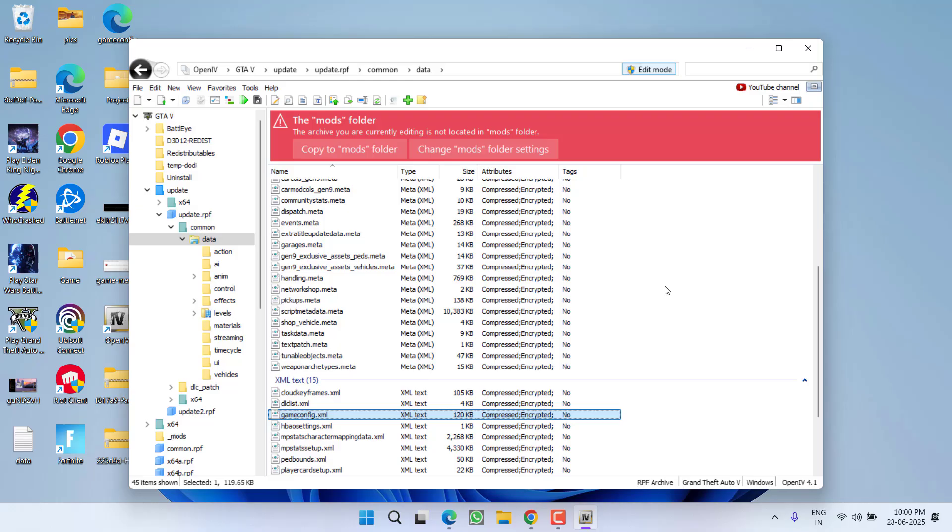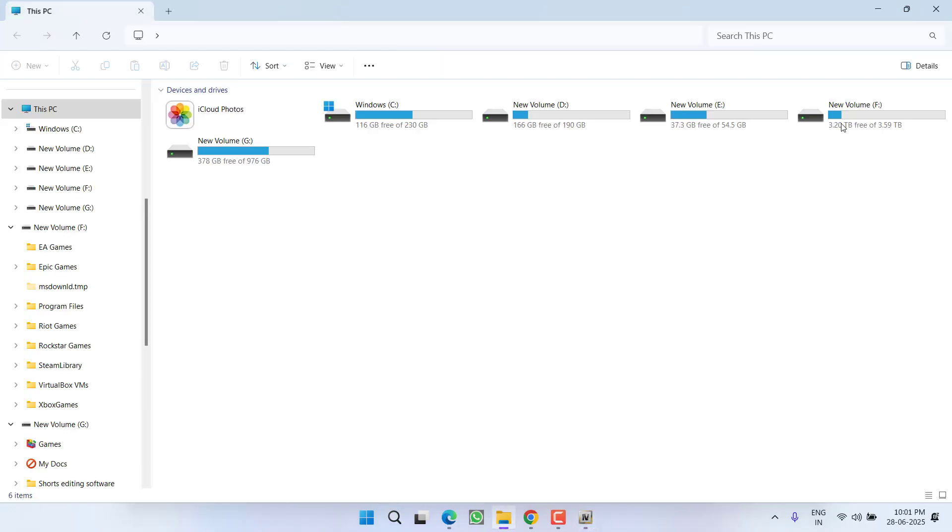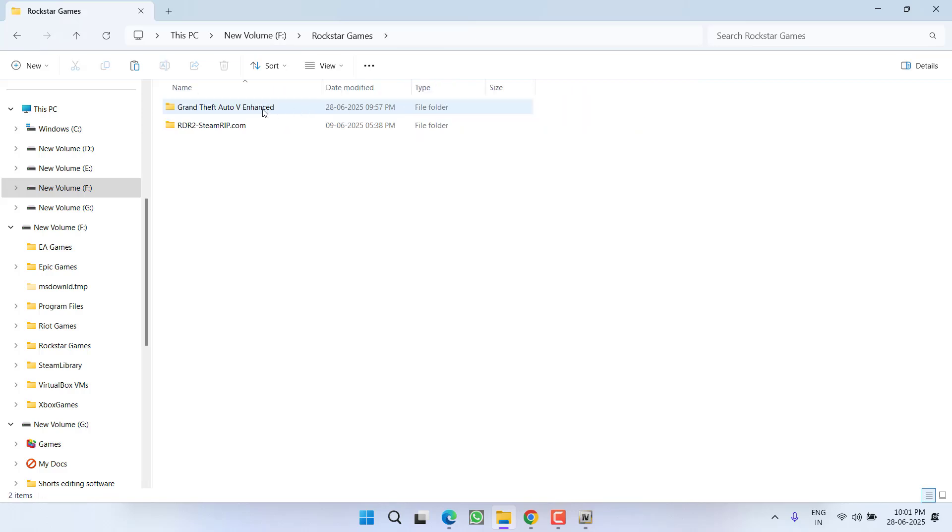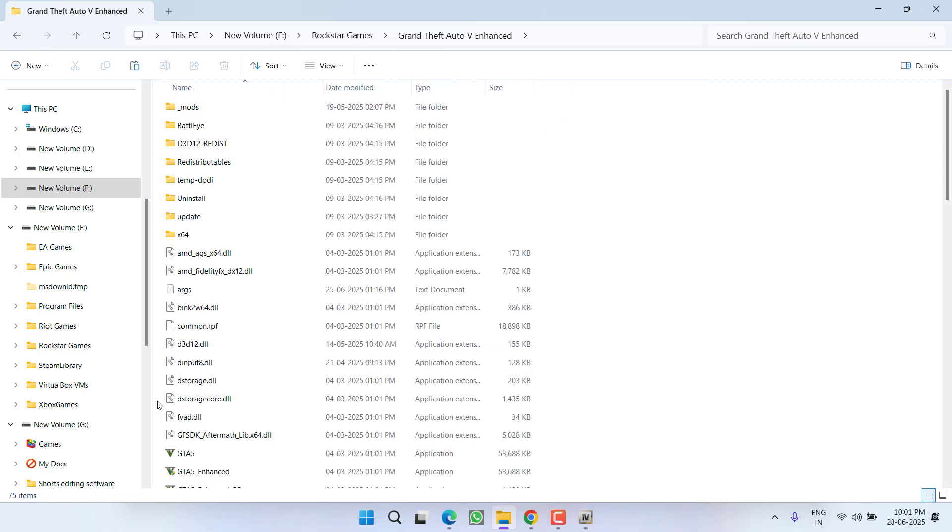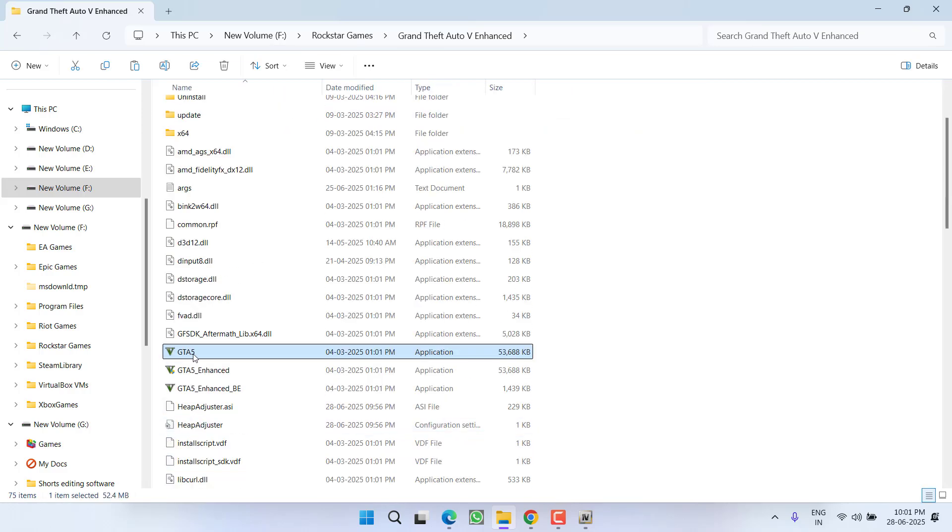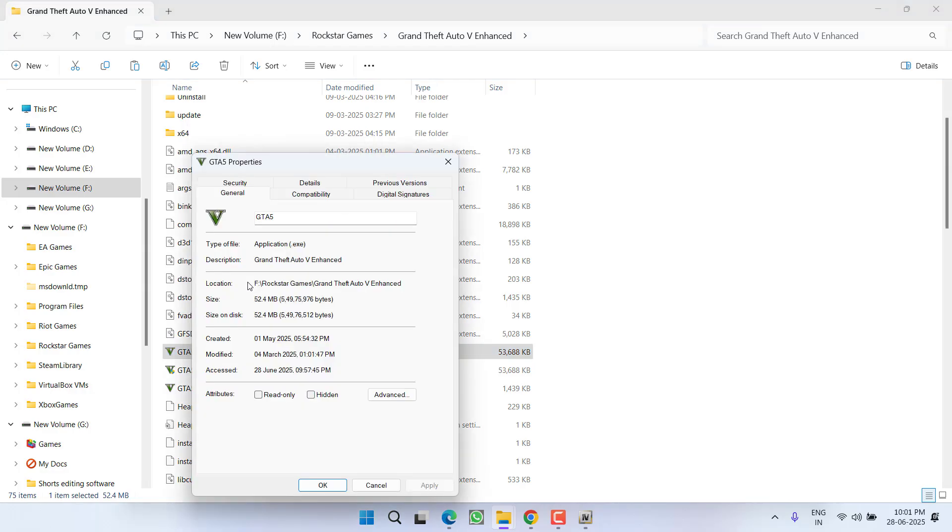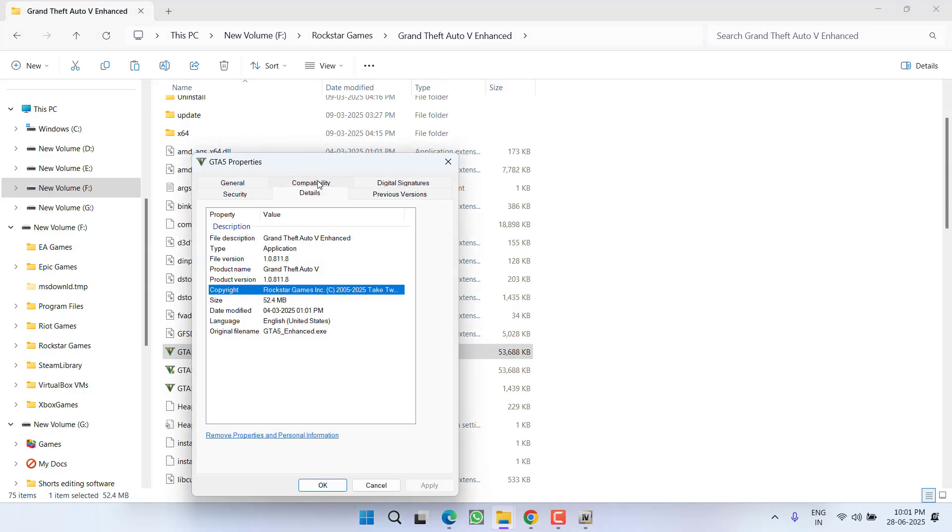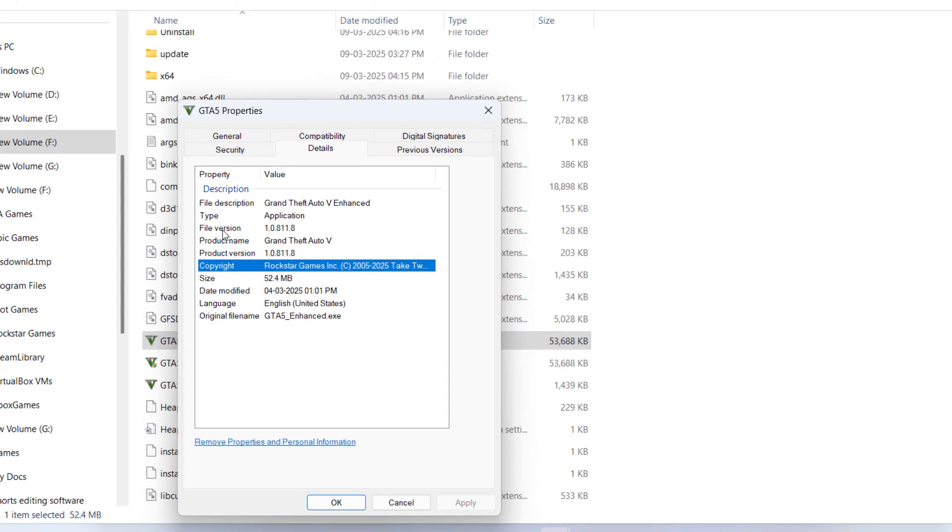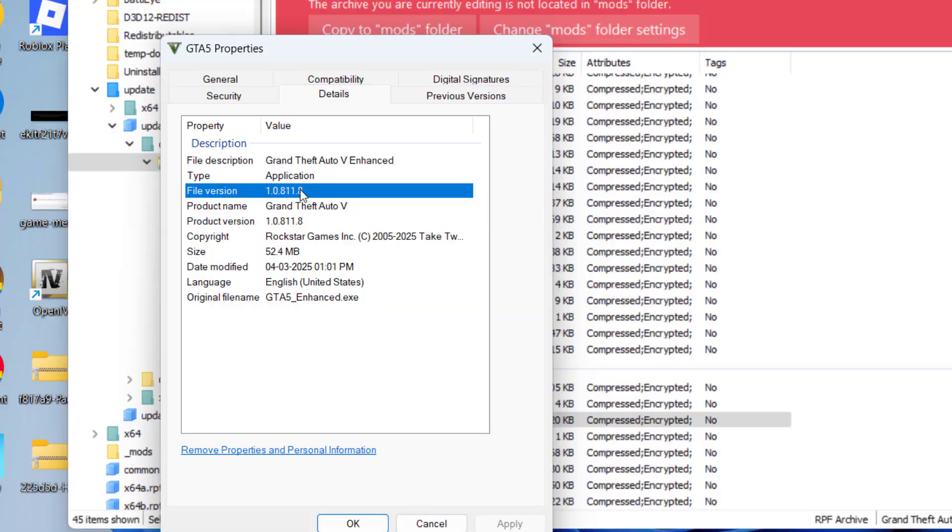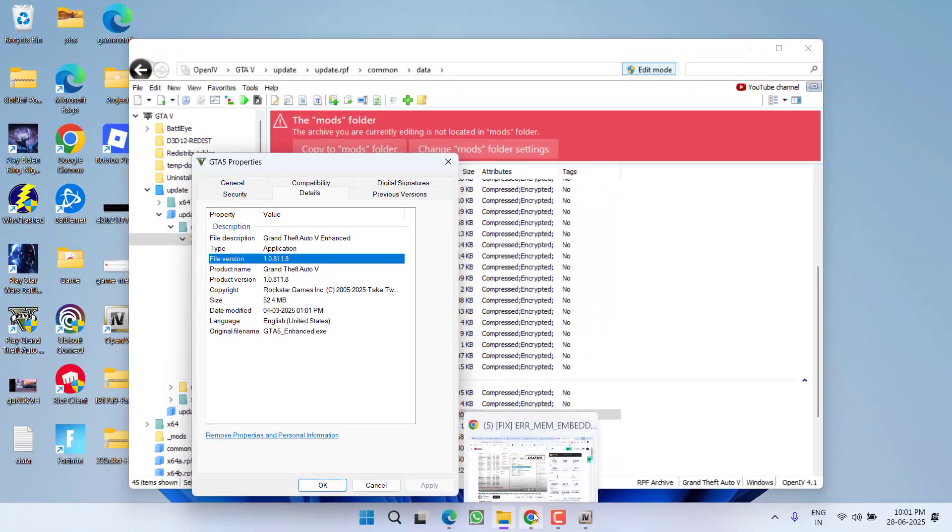After doing so, you need to find the game version of your GTA 5. For that, again you need to open the game directory. In game directory, you will find an exe file with the name GTA 5. Right click and go to its properties. Now click on details tab. Now over here, you will find file version and you need to note down this particular file version.